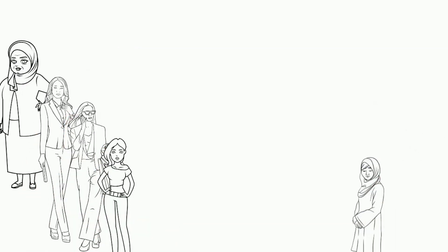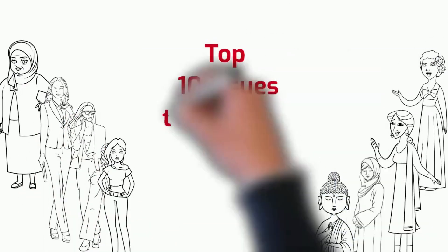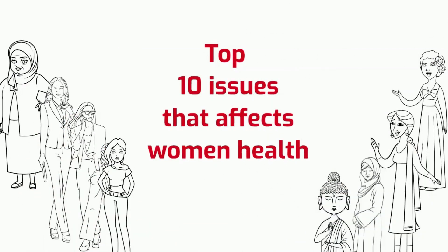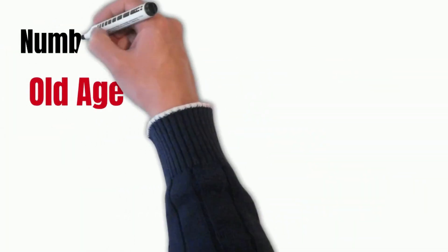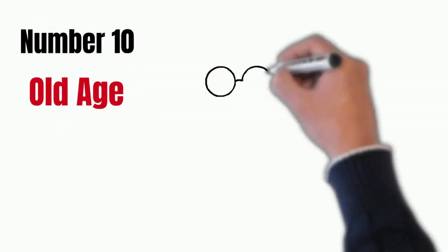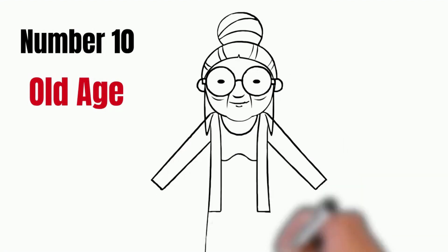Top 10 Issues That Affect Women's Health. Number 10: Old Age.